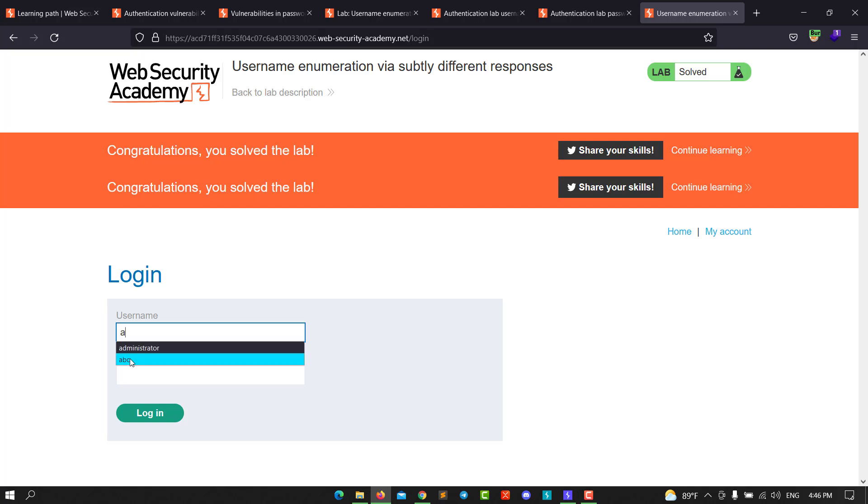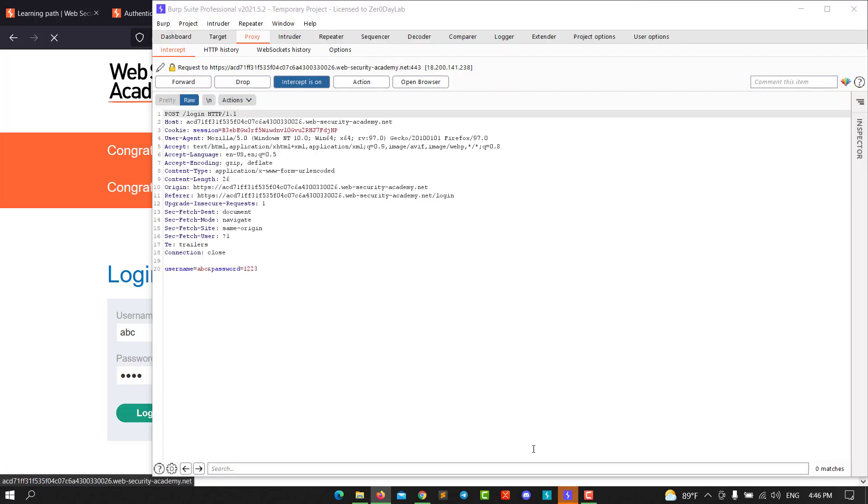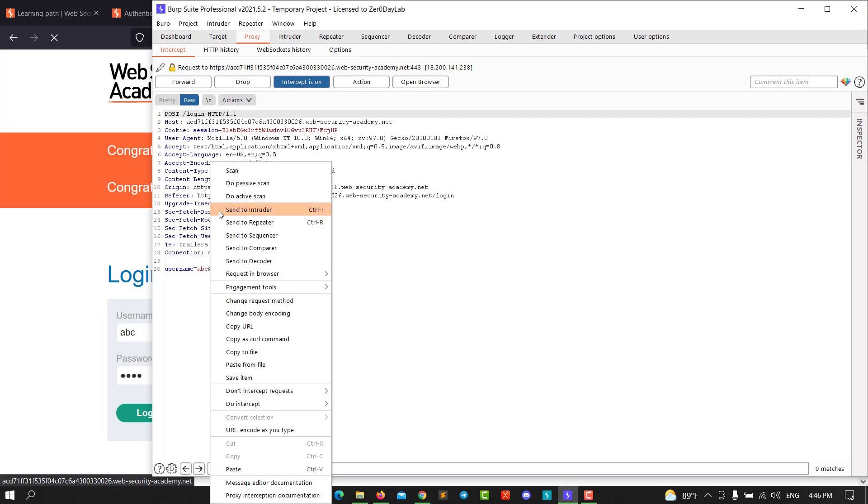Type any invalid username and password and hit login. Go back to Burp and send the POST login to Intruder.